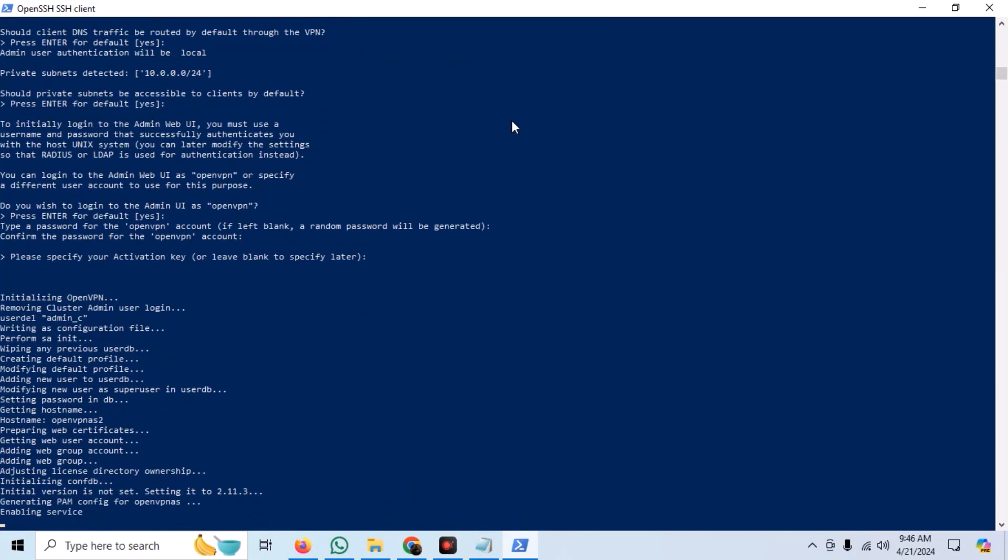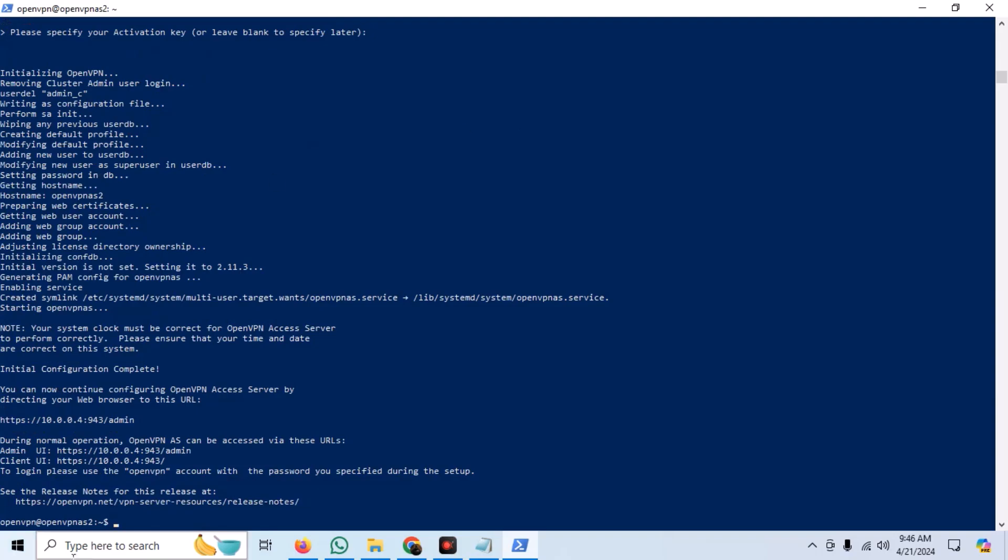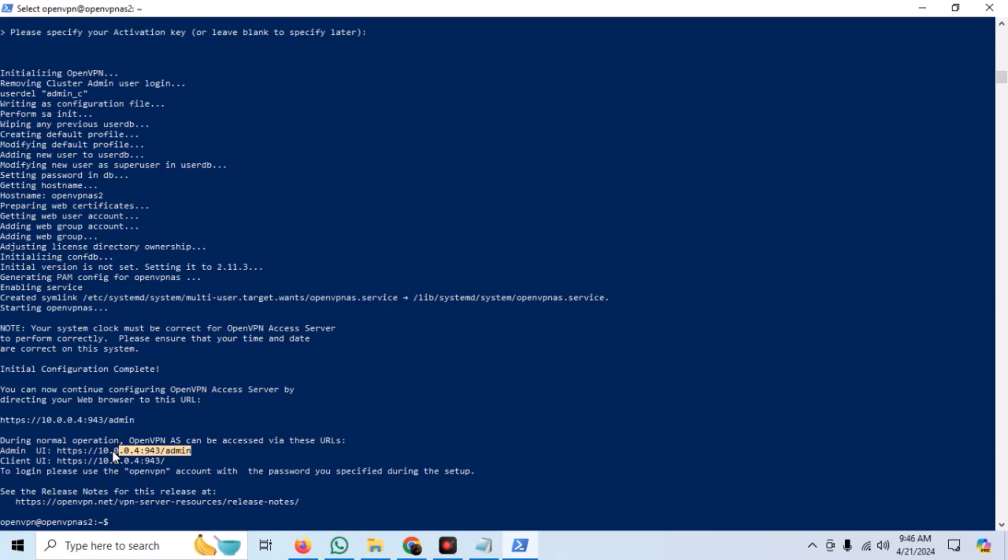Once our configuration script is complete, we are ready to go. We just need to set up a few things in the admin panel. We can see the admin panel address in the terminal.